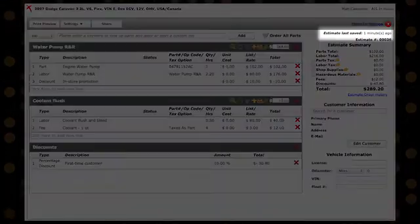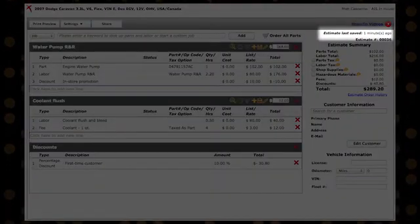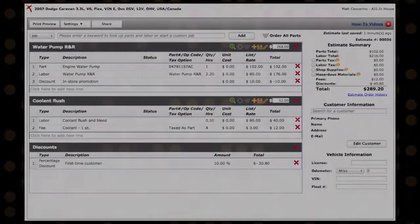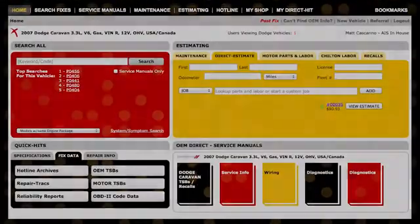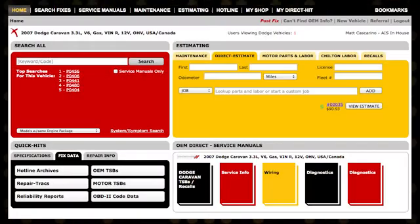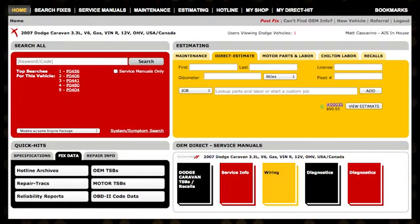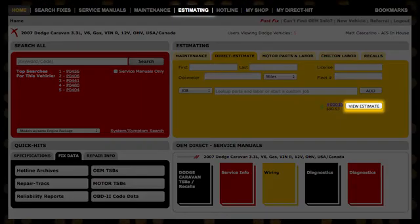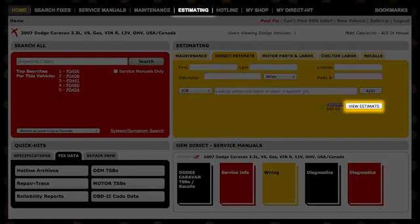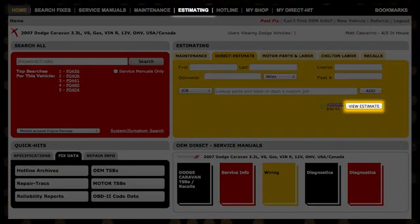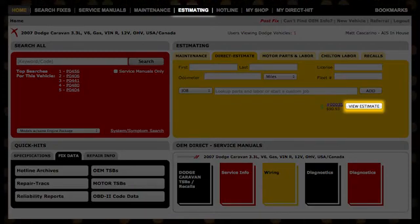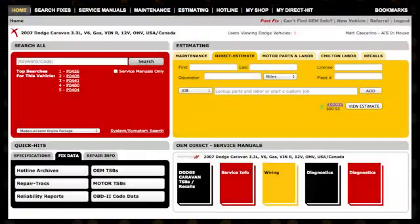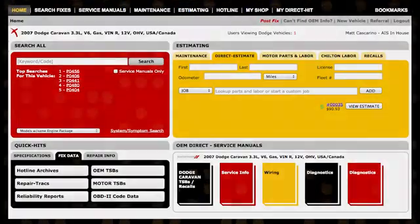Estimates save automatically after making any changes, even if it's not complete. To retrieve an estimate that you already created for viewing or editing, click on the Estimating link on the vehicle homepage or the View Estimate button in the Direct Estimate tab of the Estimating section.